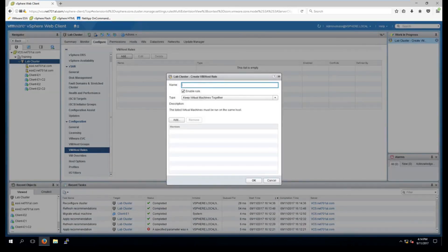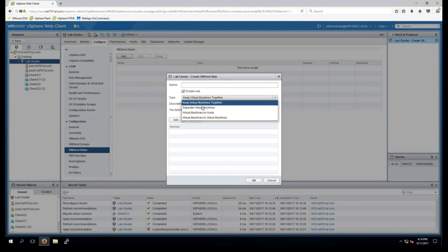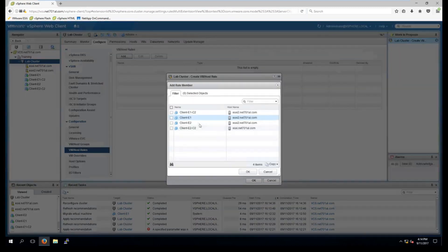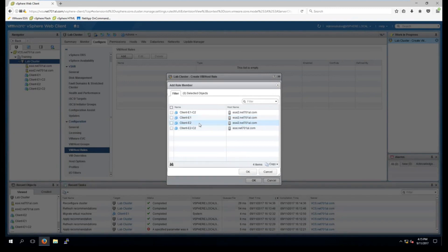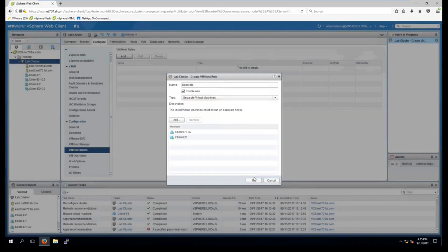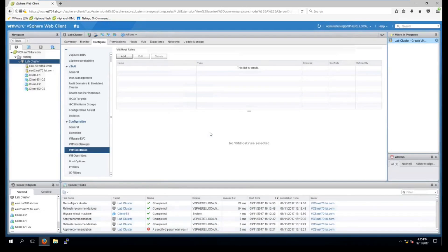I will click the separate virtual machines under the type and I'll just call it separate. And now I will add two virtual machines that are currently on the same host. So I'm going to say that I don't want this virtual machine and this virtual machine that are currently on the same host to be together. And select OK. And OK to create the rule.